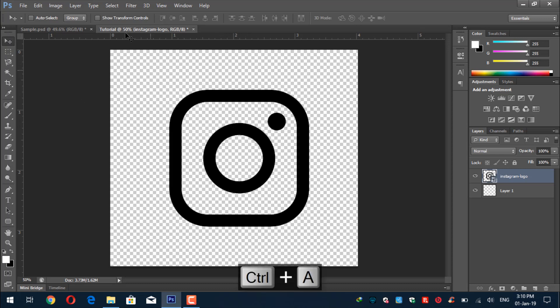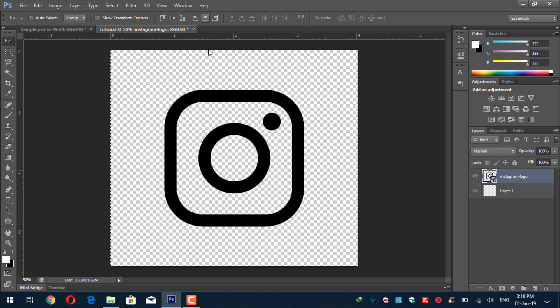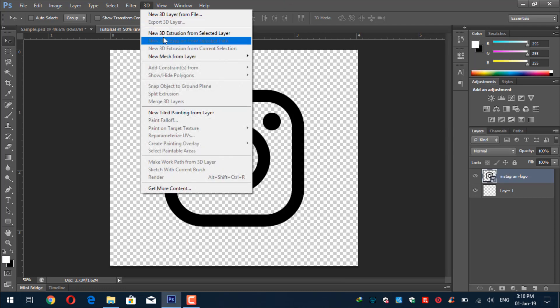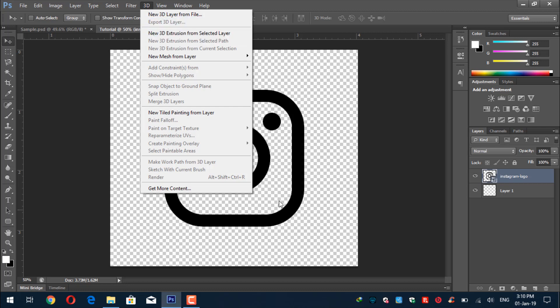We will centralize the logo to place it right in center. Press Ctrl+A, then with the Move tool selected click the align center buttons. It's now centered. Press Ctrl+D to deselect. Now right-click and click 'New 3D Extrusion from Selected Layer,' or go to 3D > New Extrusion from Selected Layer. The 3D option is enabled.